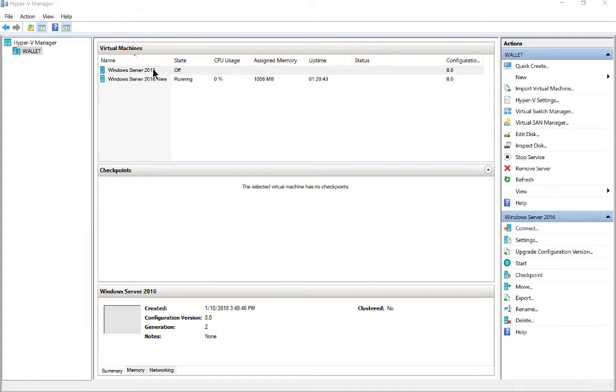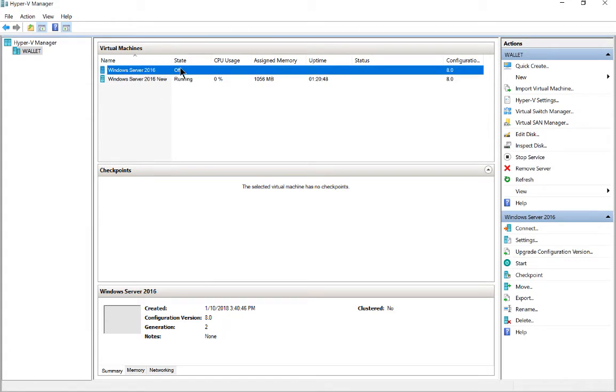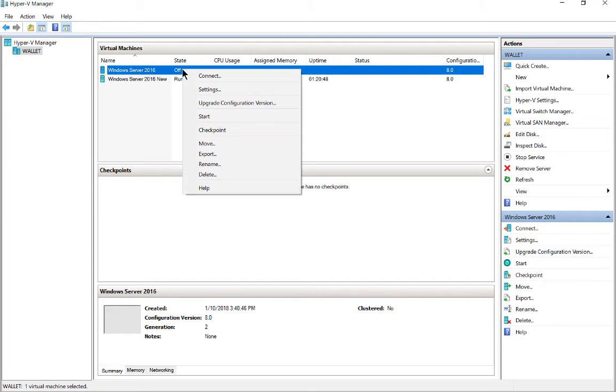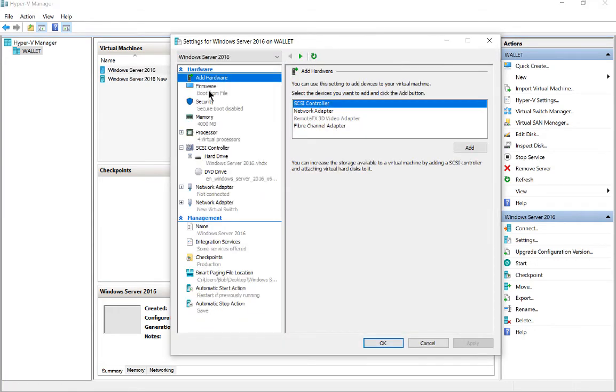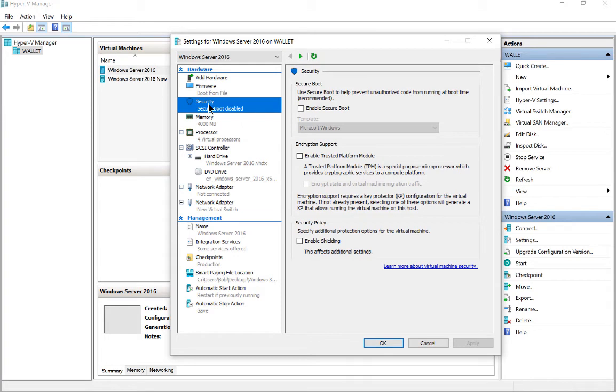We need to go to a virtual machine that is turned off. This will not work on virtual machines that are running. So let's go ahead and right click on our virtual machine that's off and click Settings, and then we're going to click on Security.